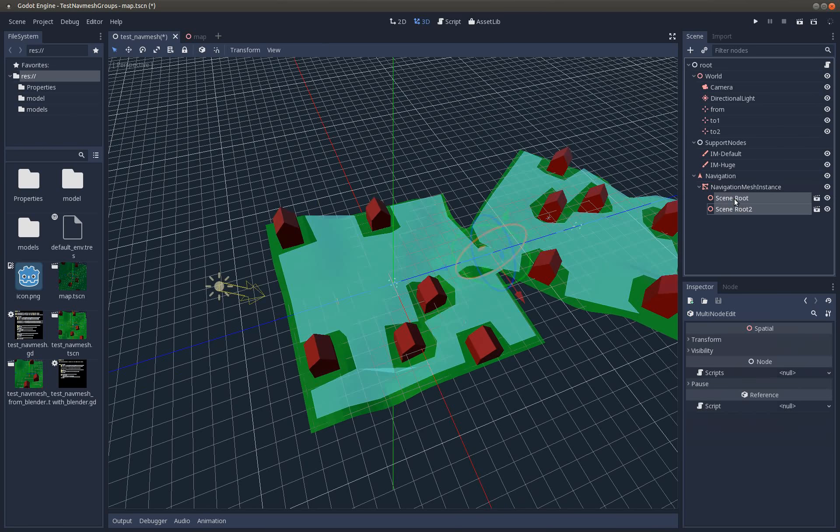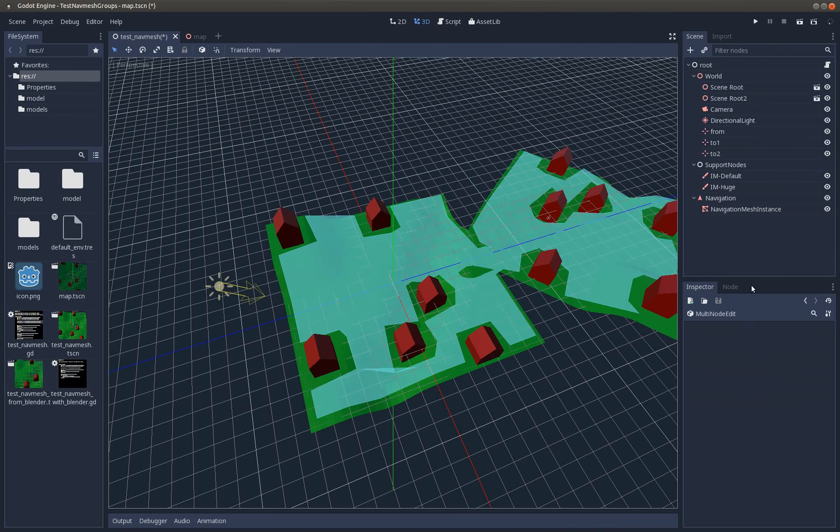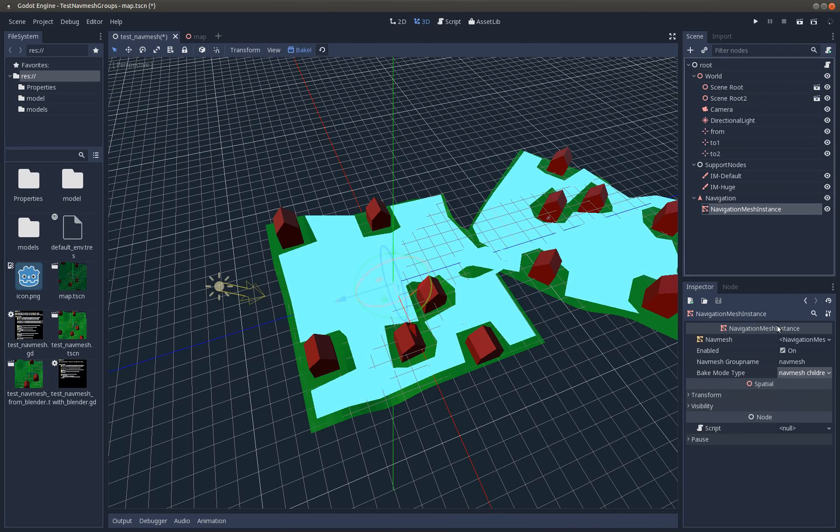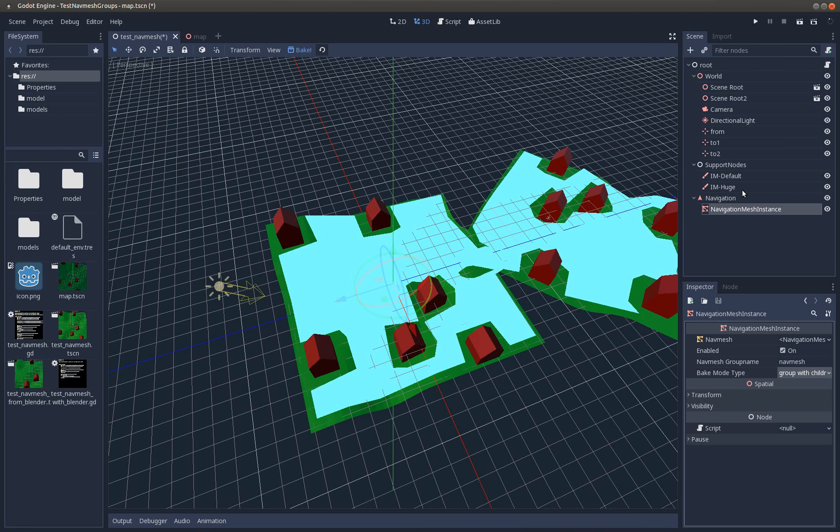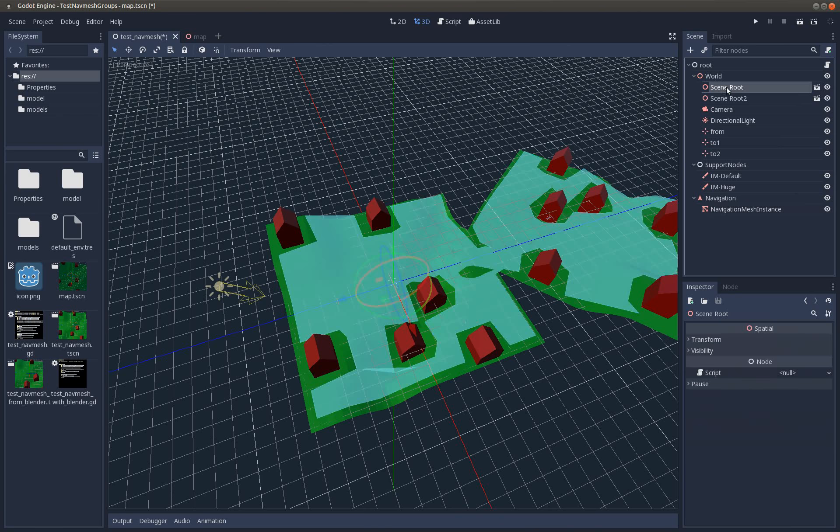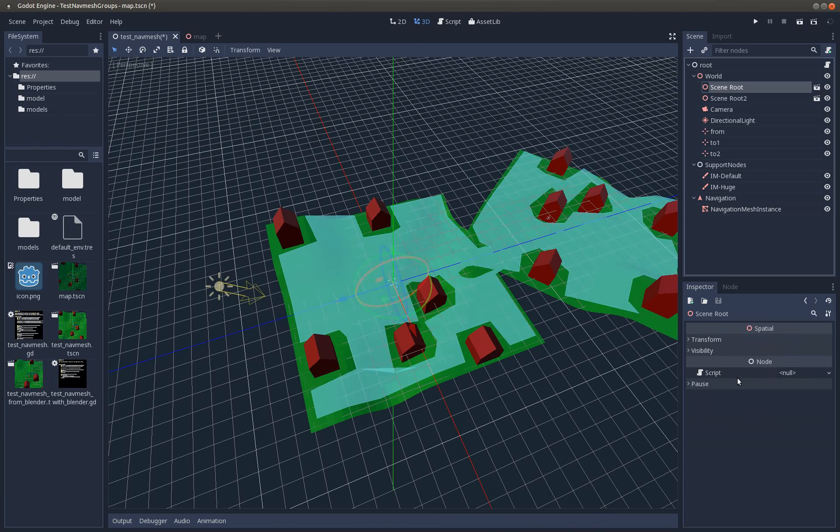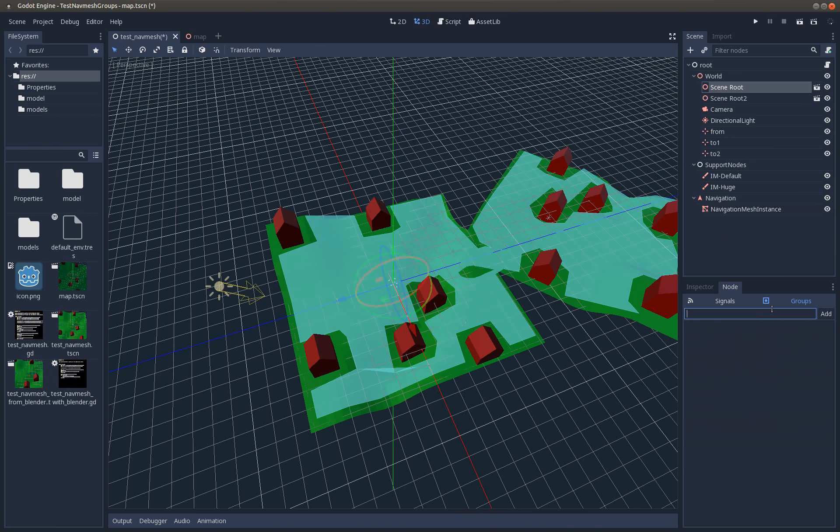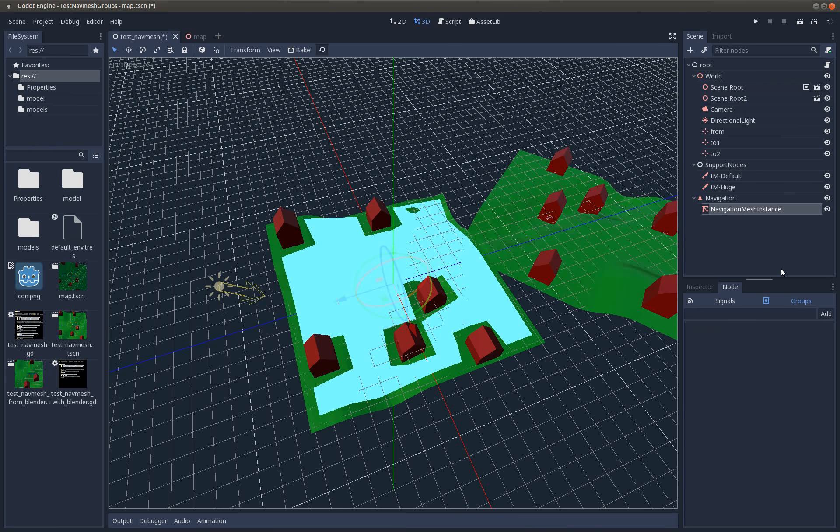You can change the bake mode to group with children. Now you need to mark all nodes that should be considered in a group with the name nav mesh. I only take this one for the moment, press bake, here we are.